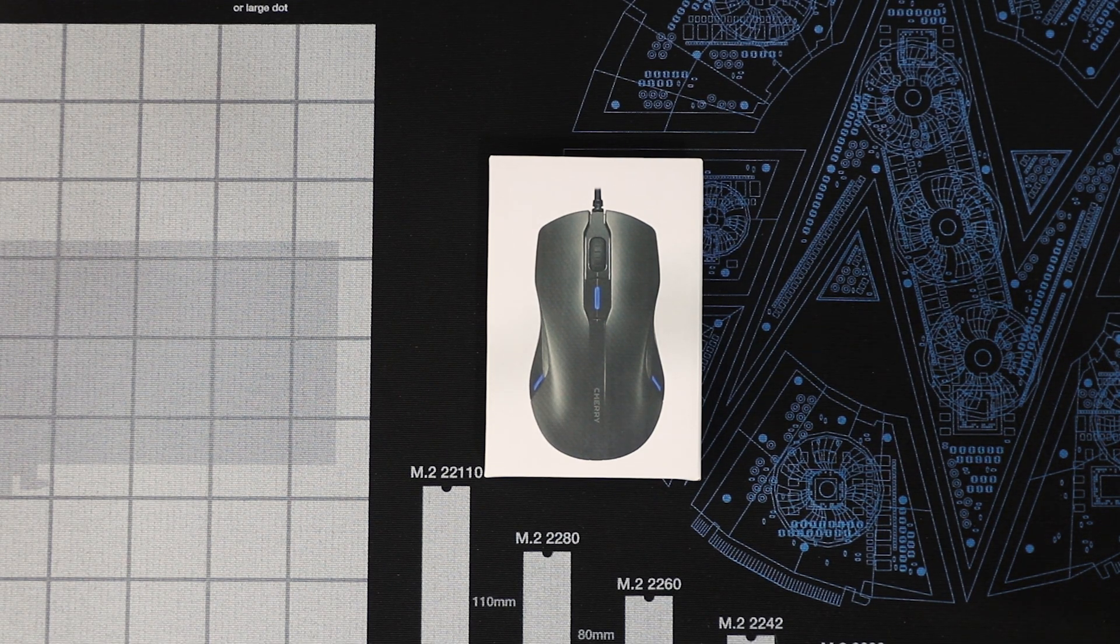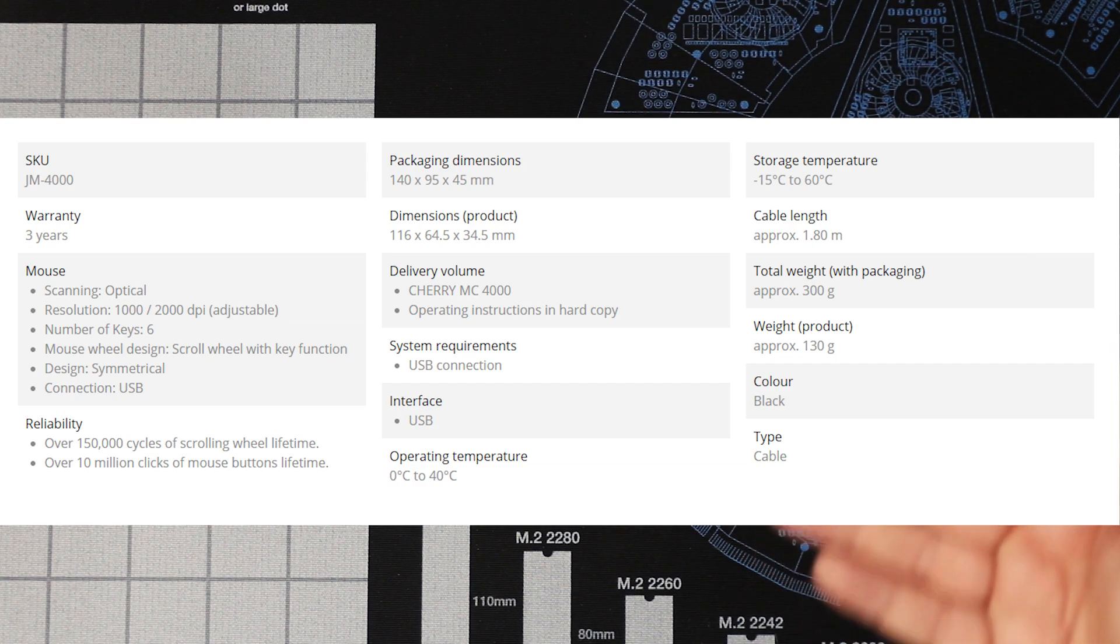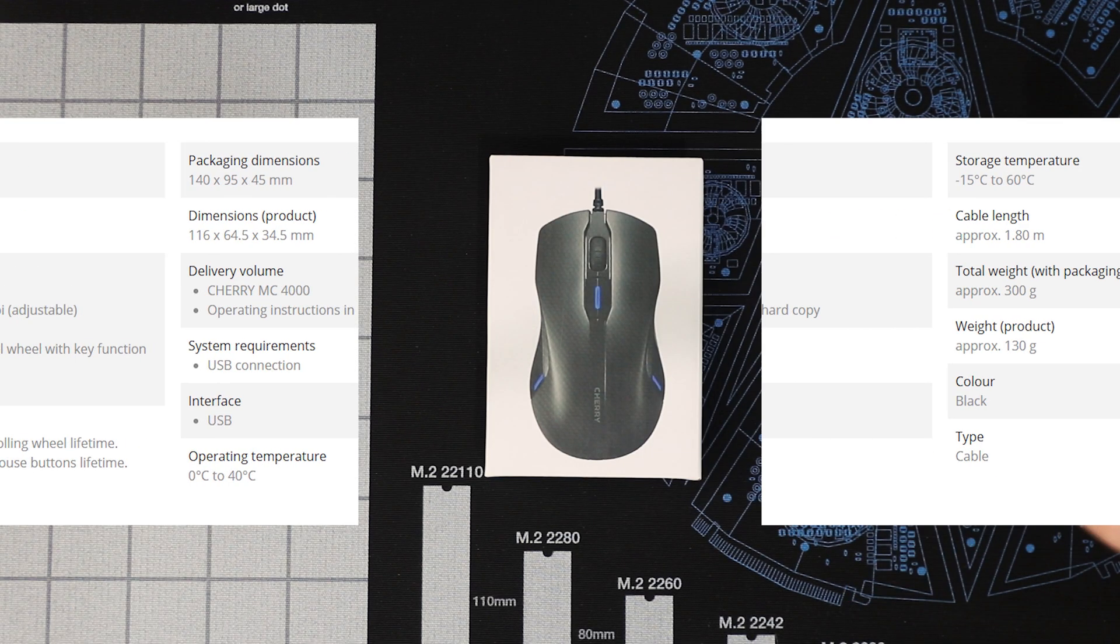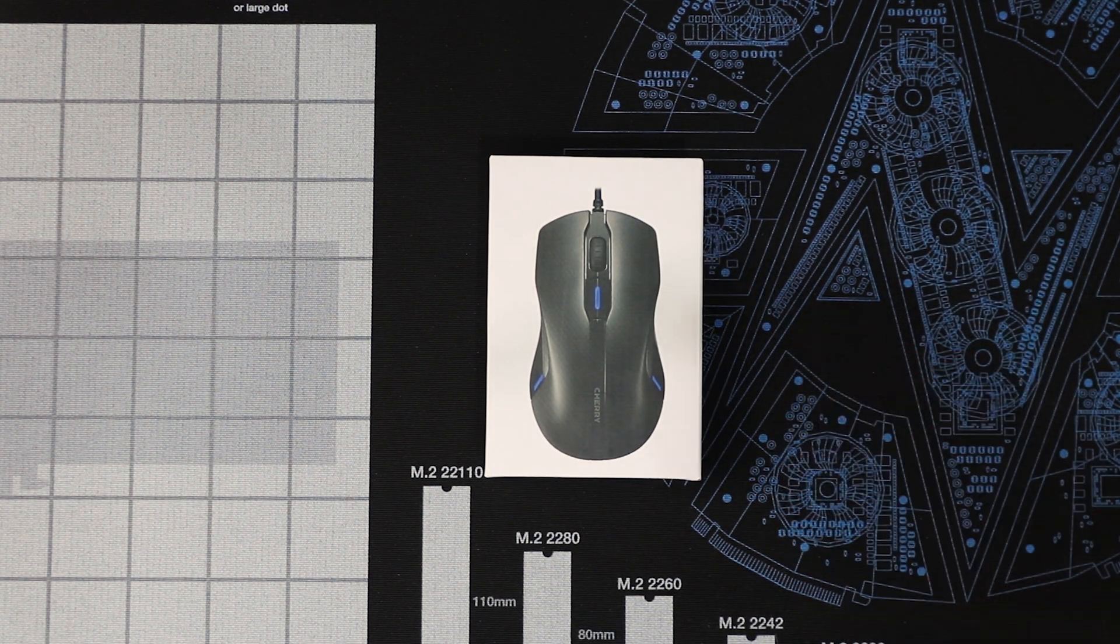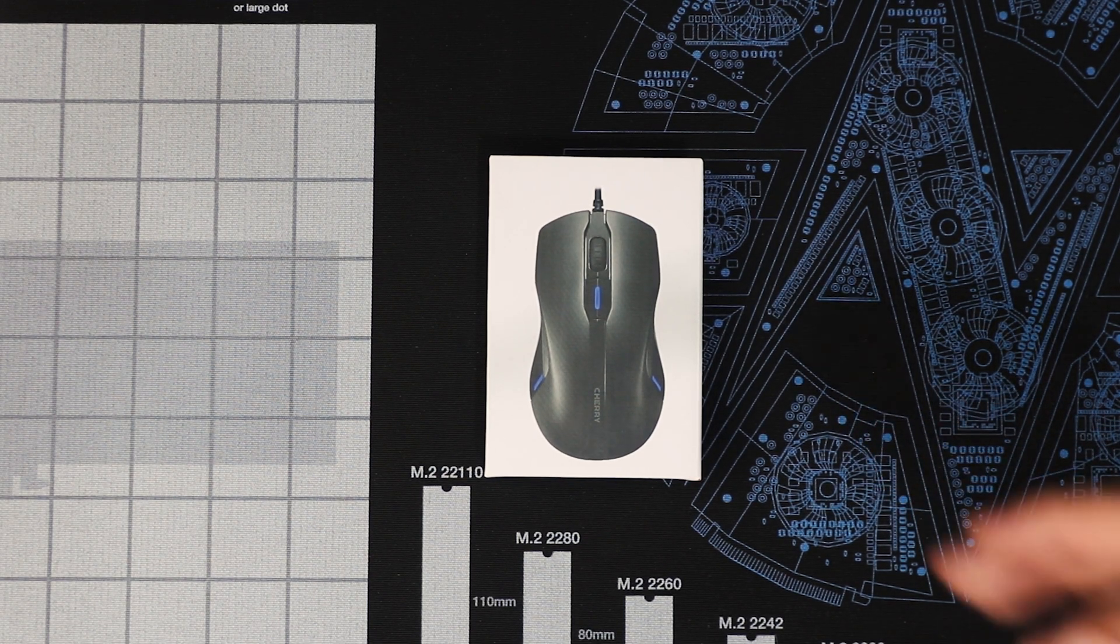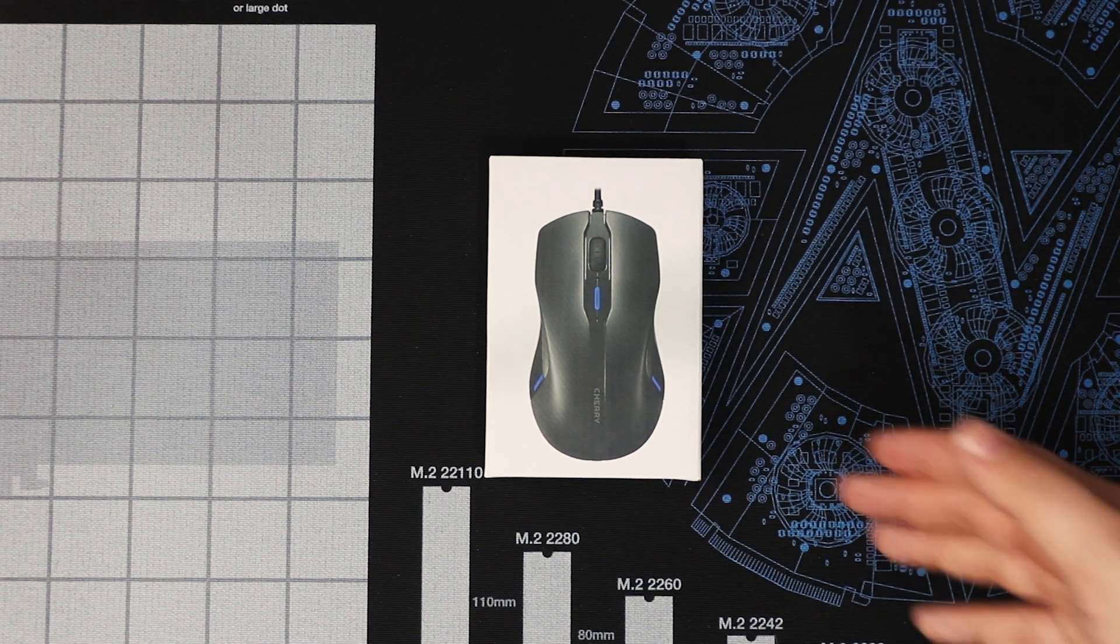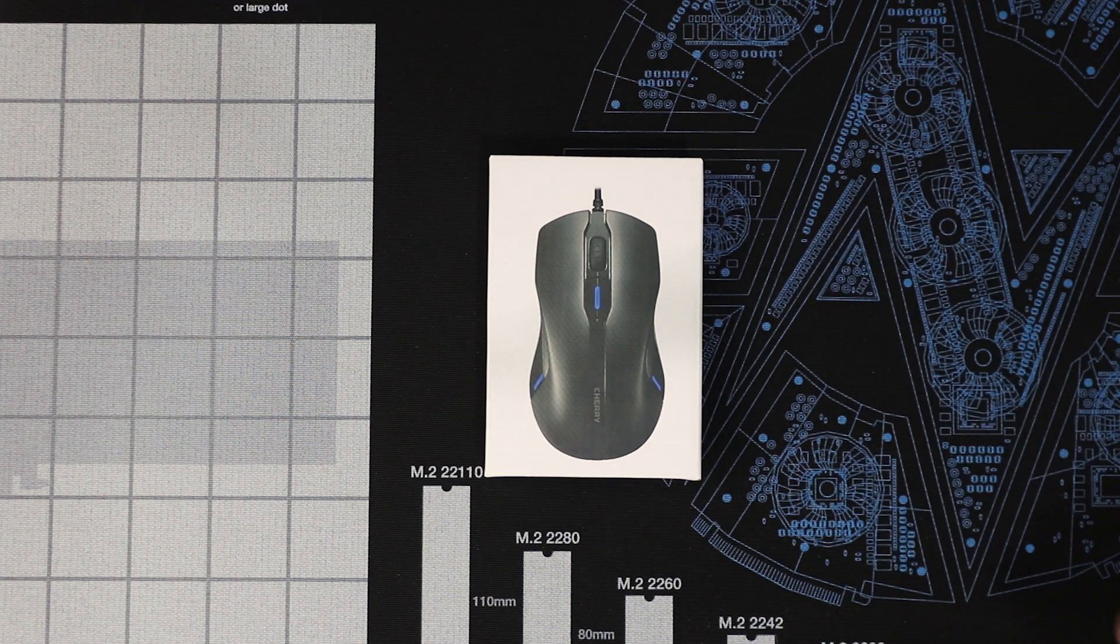1000 DPI is blue, 2000 is red. So unfortunately if you want red lights on there you have to have it on the higher DPI. If you have blue, tough luck, you can only have it on 1000. The recommended retail price of this item is £25. You will find links in the description to this item. It also has a high speed motion detection of 60 frames per second.